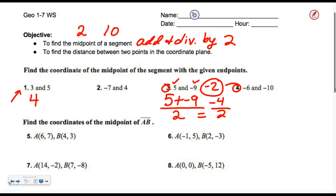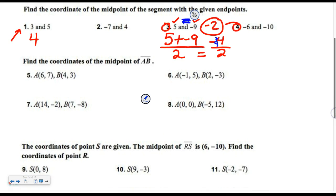Let's suppose somebody did their arithmetic wrong and said five and negative nine make negative fourteen, then divided by two and got negative seven. You can see that negative seven isn't the middle of five and negative nine. So it's pretty obvious when you make a mistake on these. Glance at your answers and make sure they seem right.